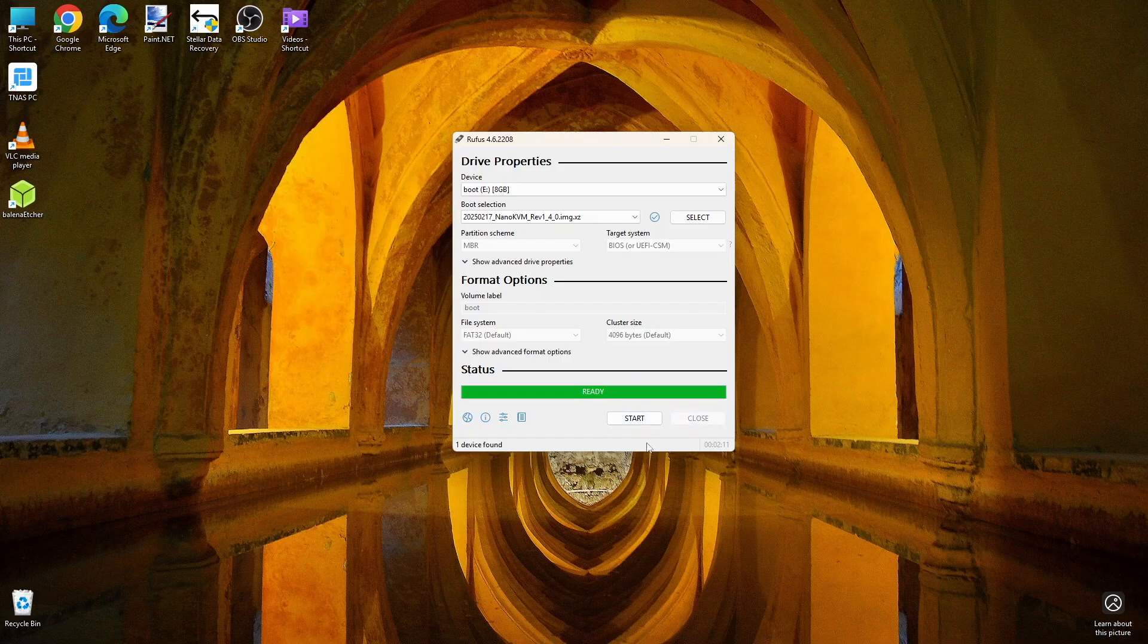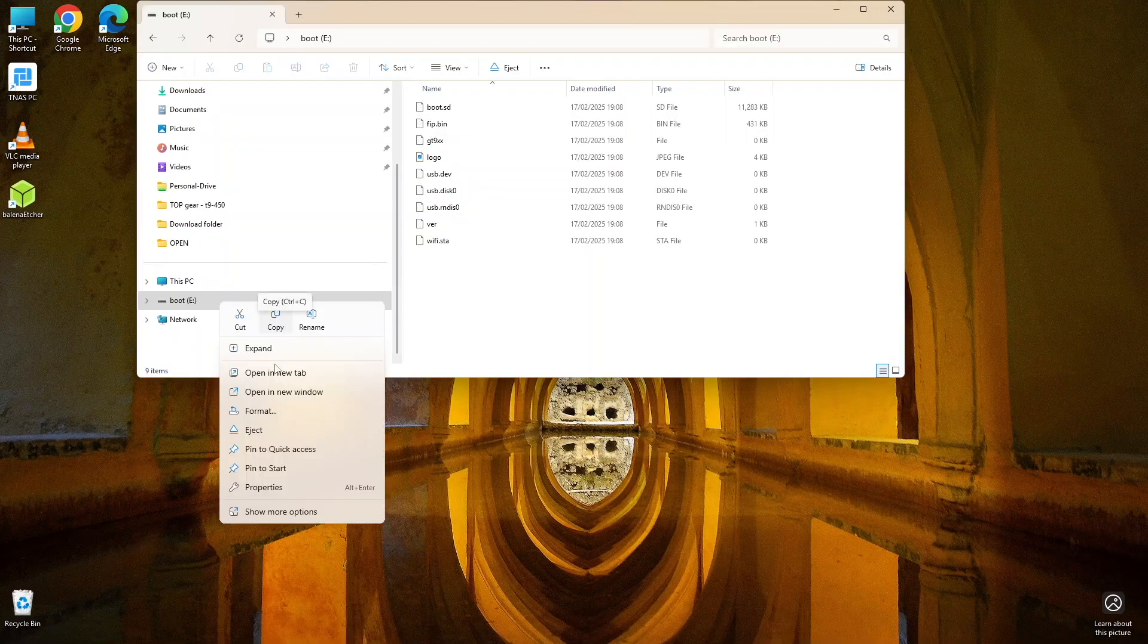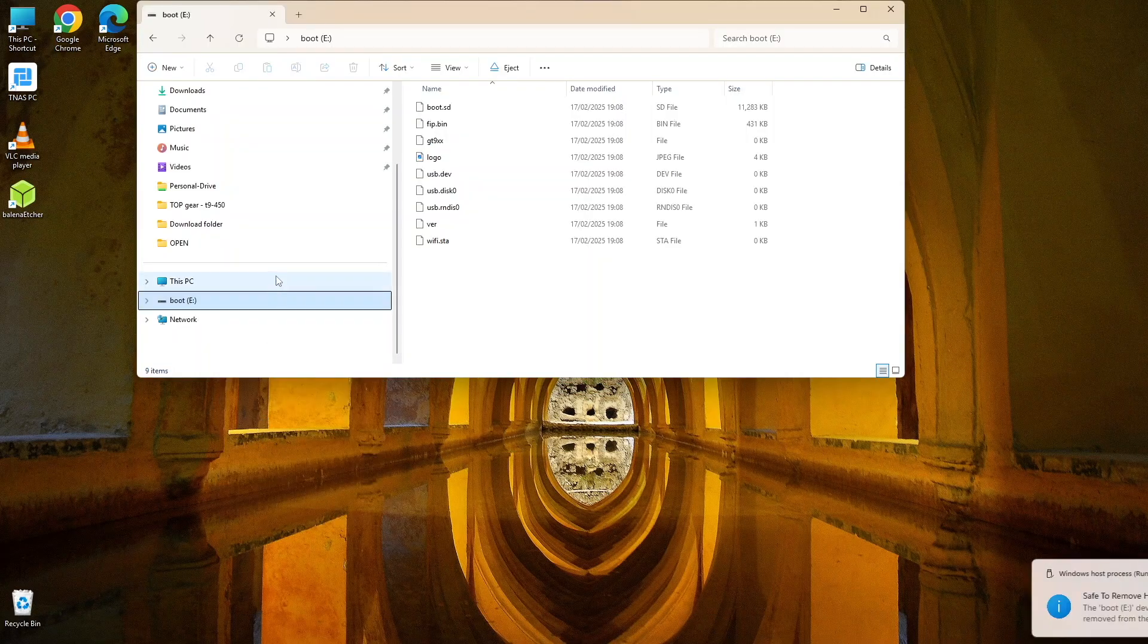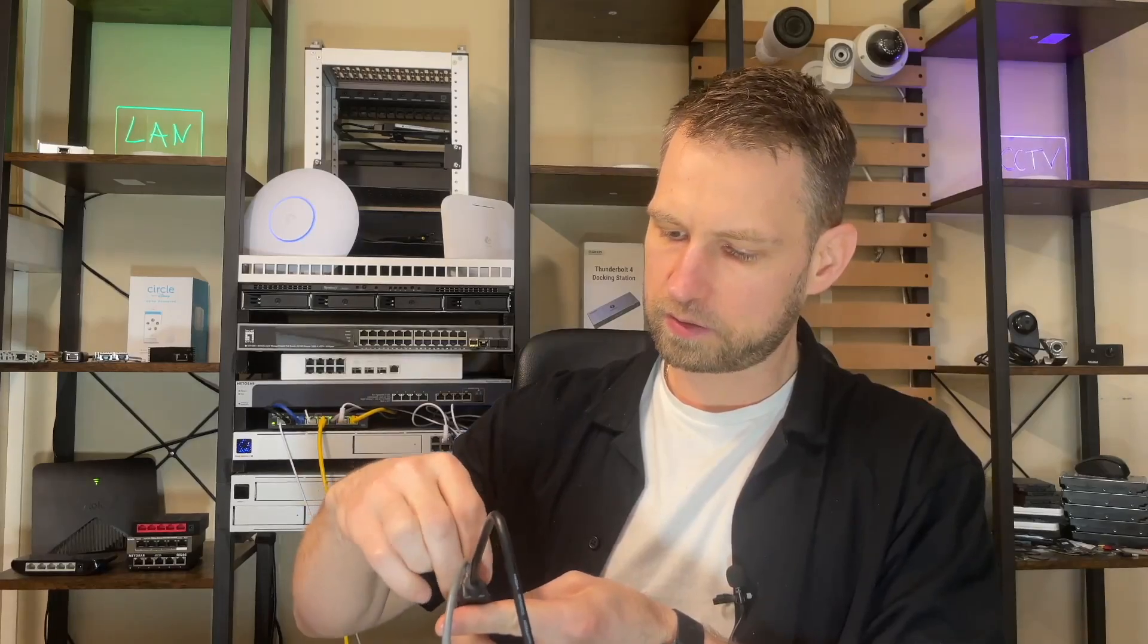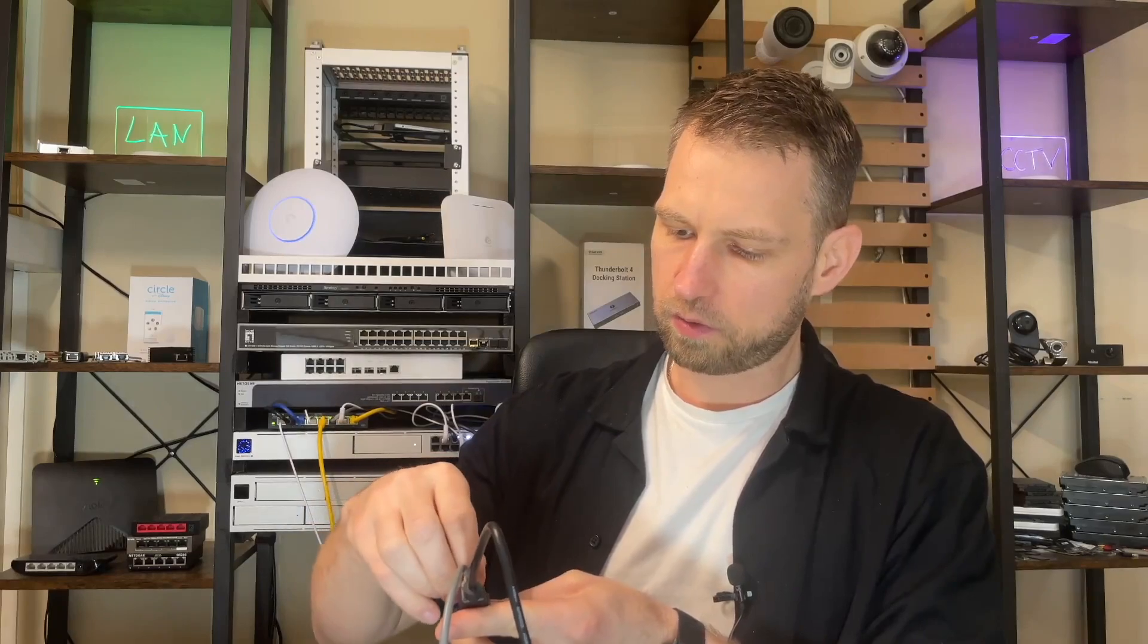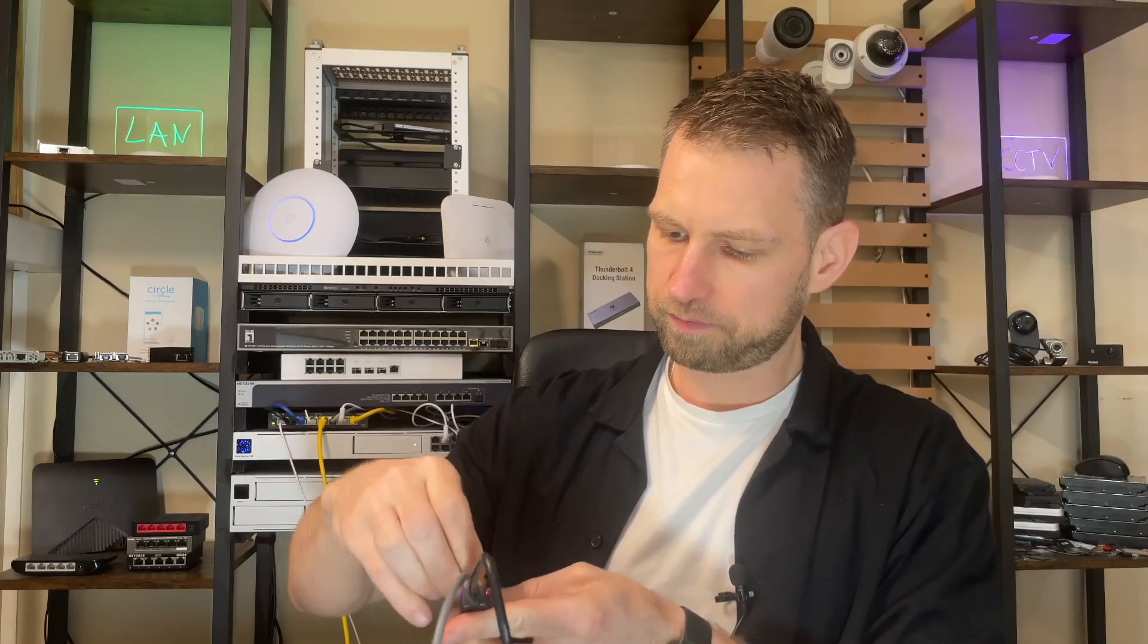And now after Rufus has burned the ISO file into this SD card we can put it back into our KVM. Let's unplug the power and plug it back in so it reboots.